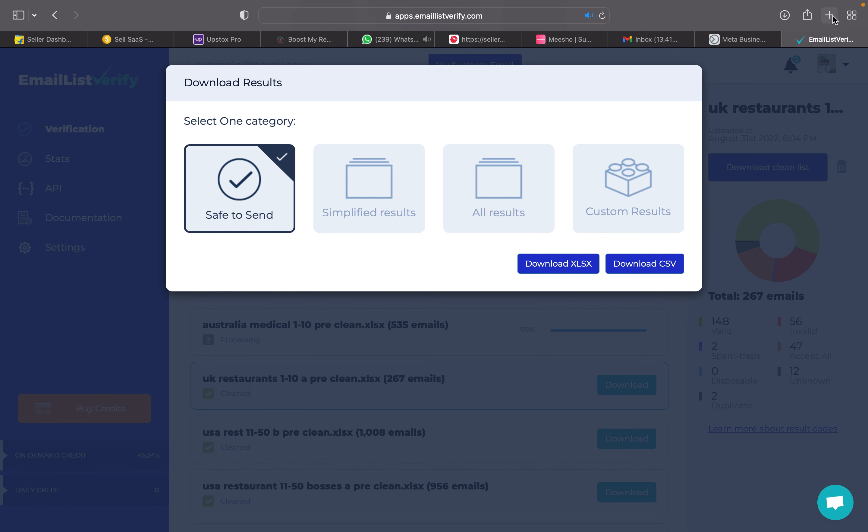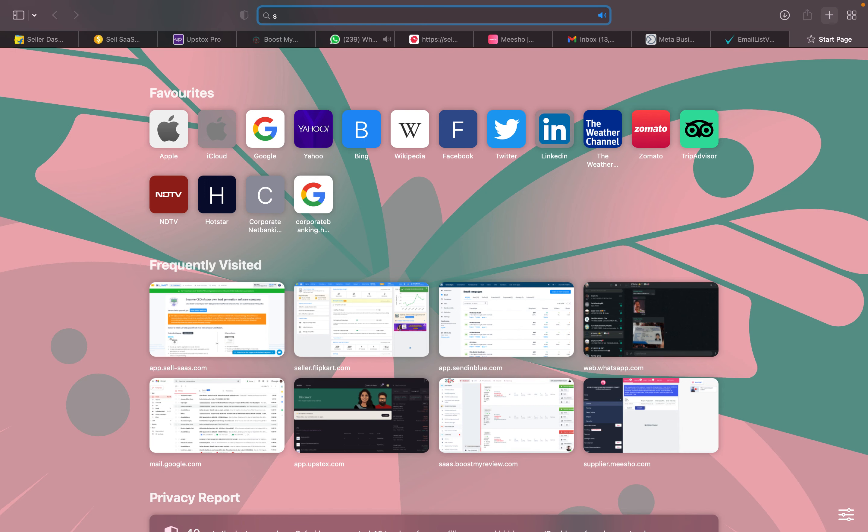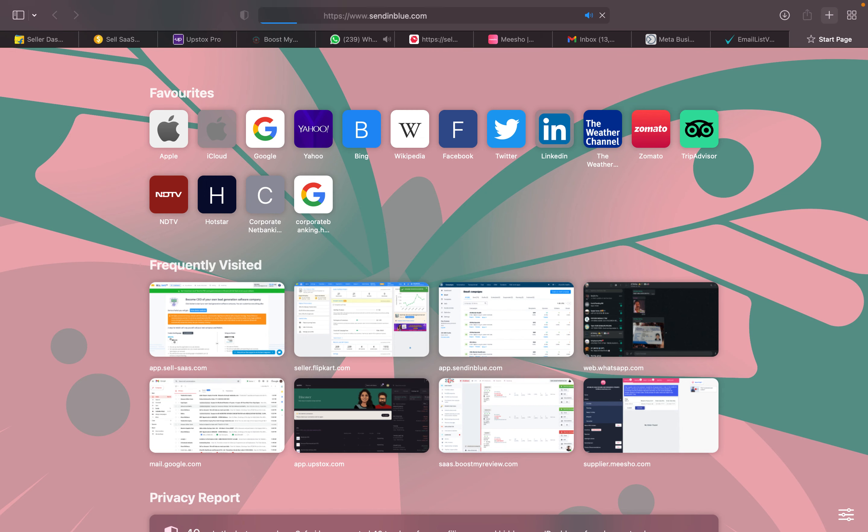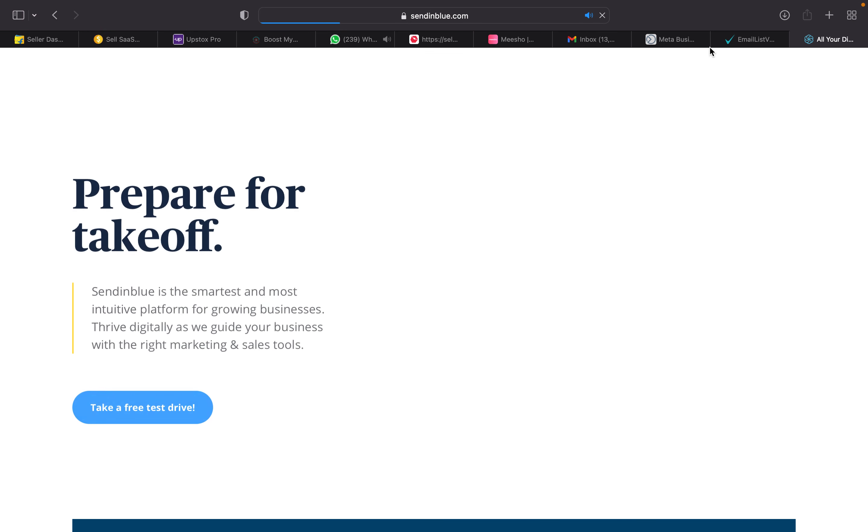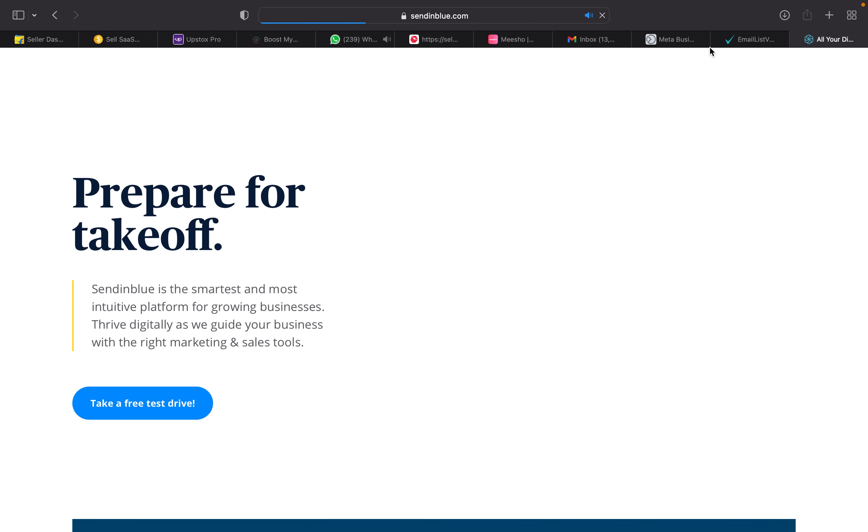In send in blue, again you will have to import the contacts. Like if it is USA, Australia doctors, you can type Australia doctors list 1, list 2, list 3, and we can send an email blast.